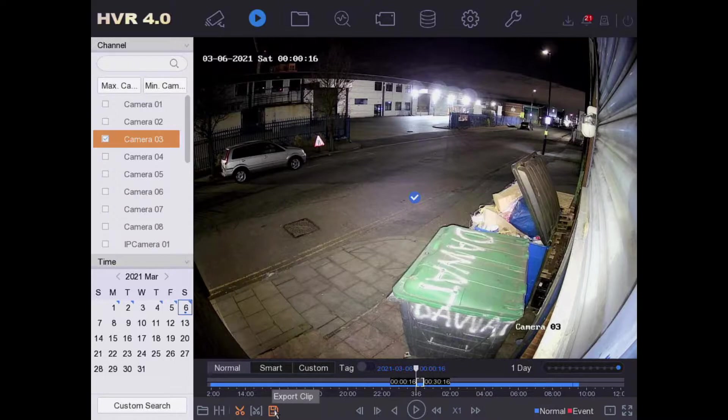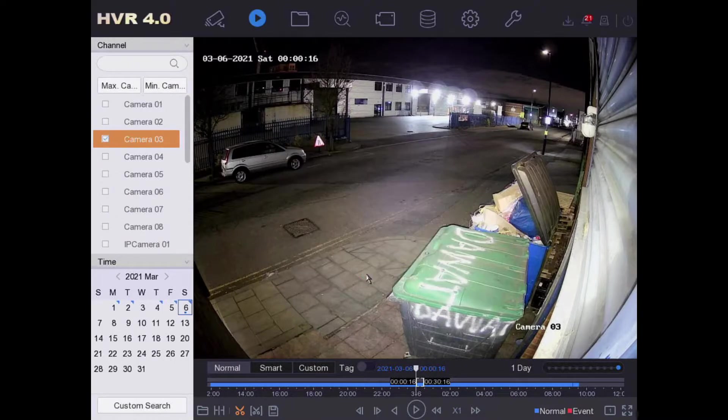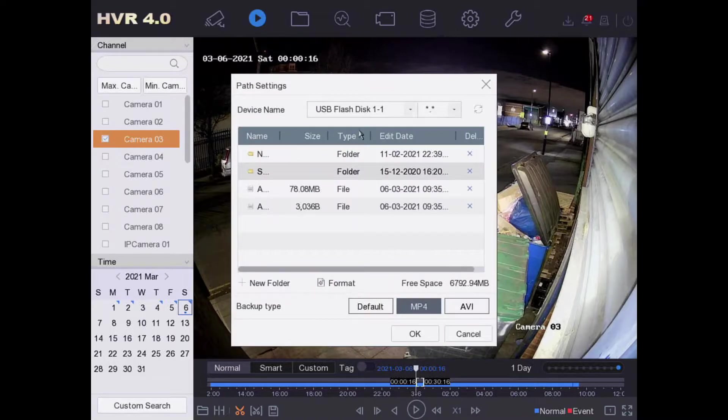Now we got export clip. We want video and log. Now we're on our USB flash drive - it should be plugged in and you should be able to select it.